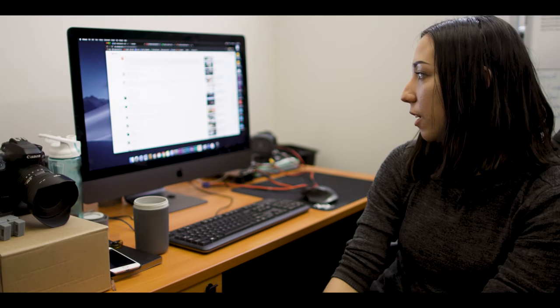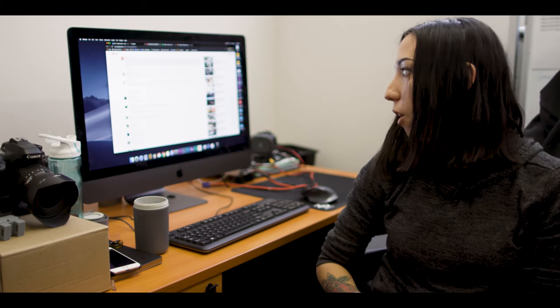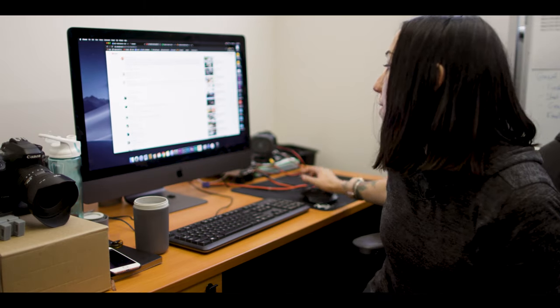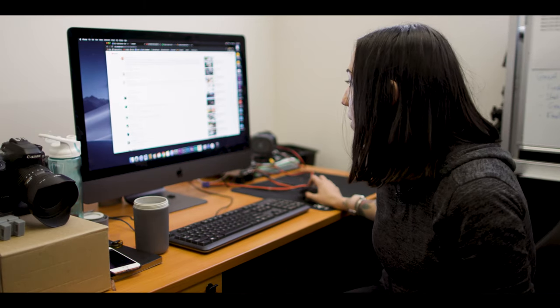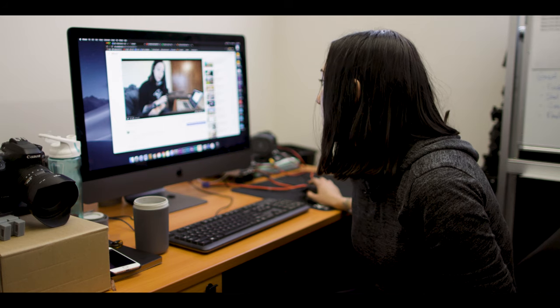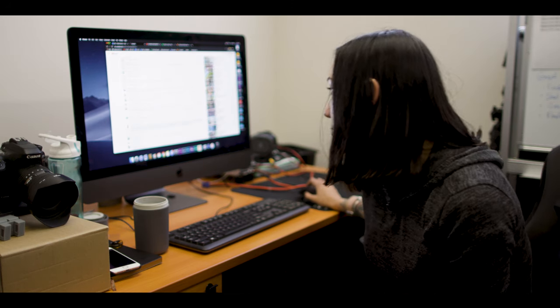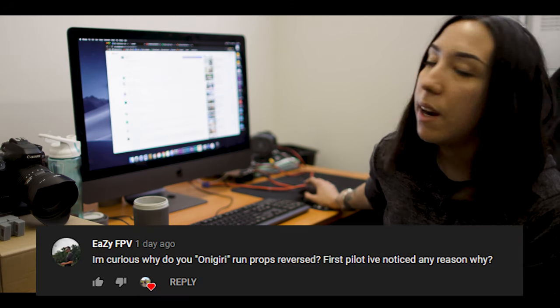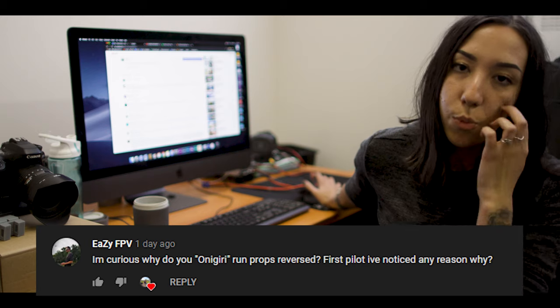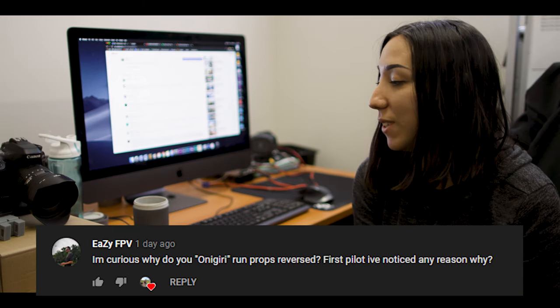We are going to talk about a topic that was raised by EasyFPV on the second video of this series. In this video we could see that I was holding my quad and EasyFPV noticed that I run reversed props. That's what we're going to talk about today.